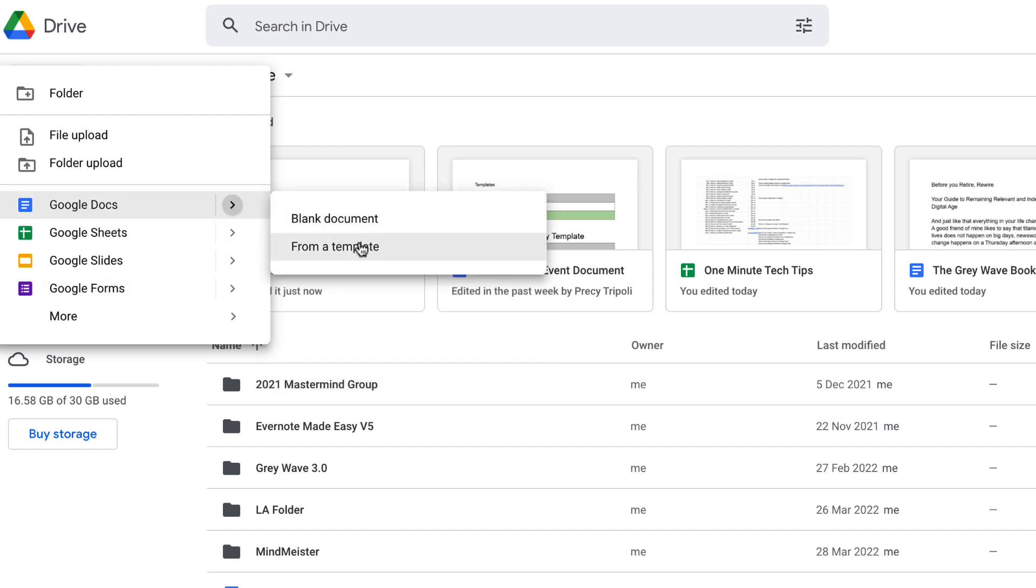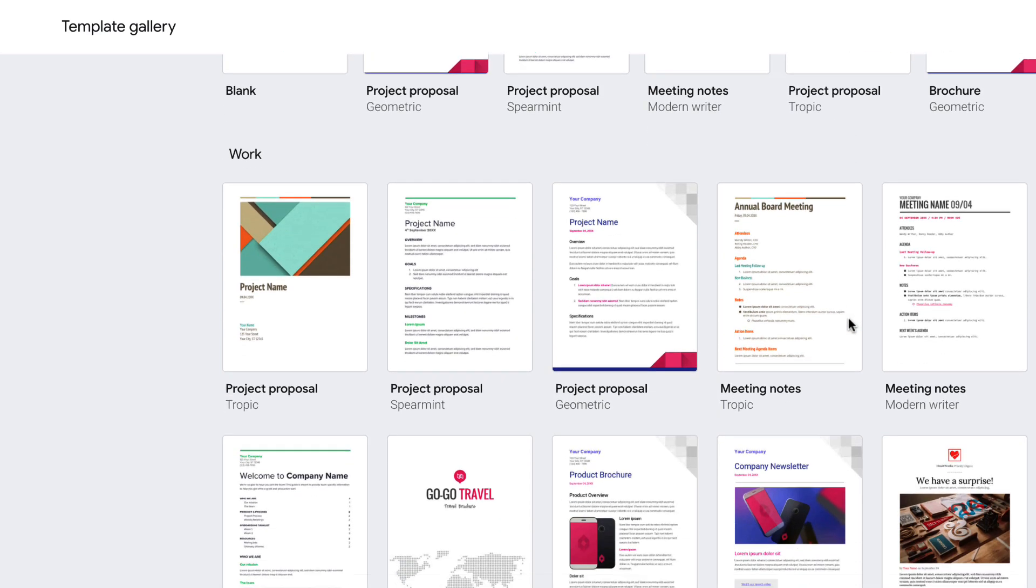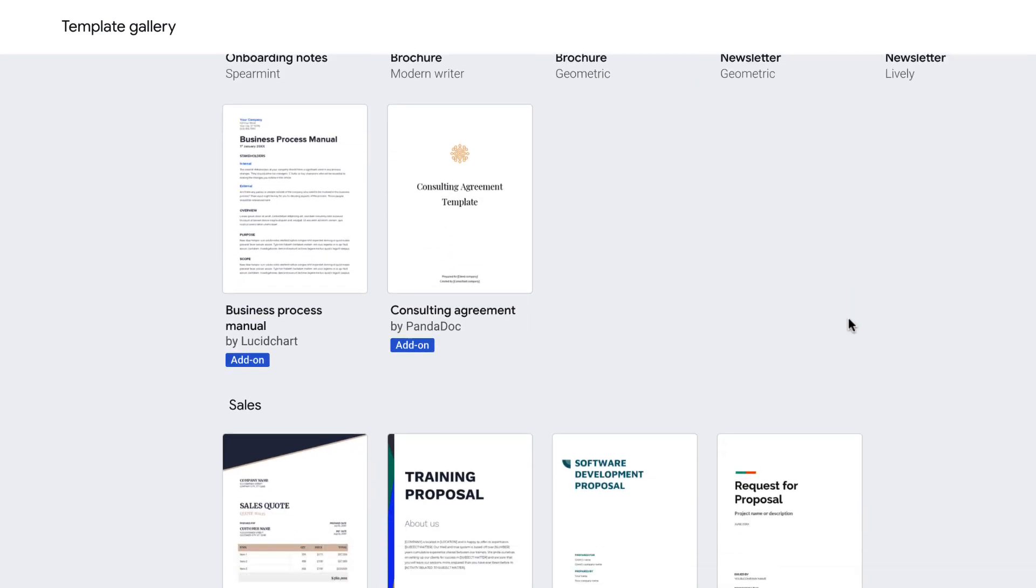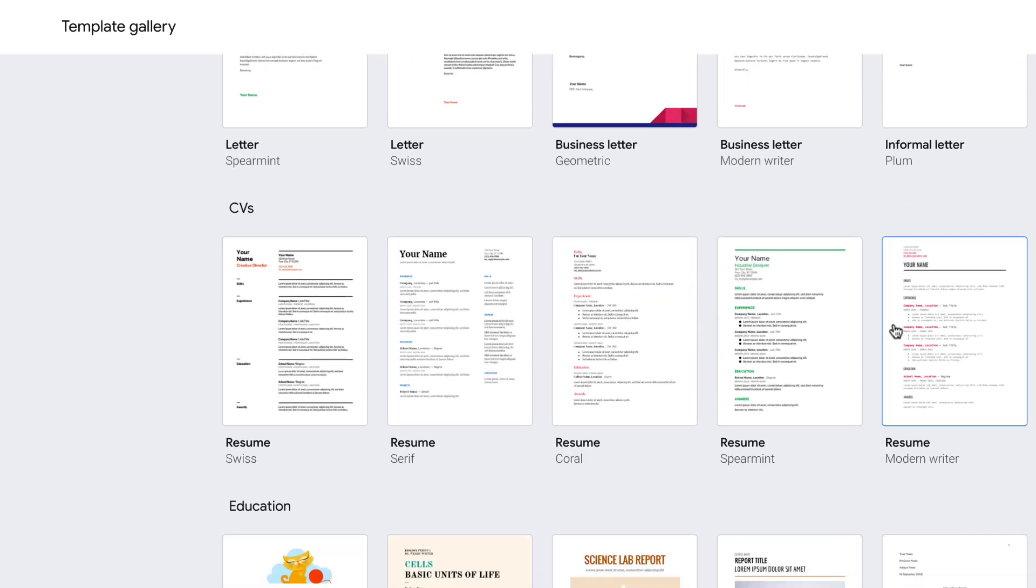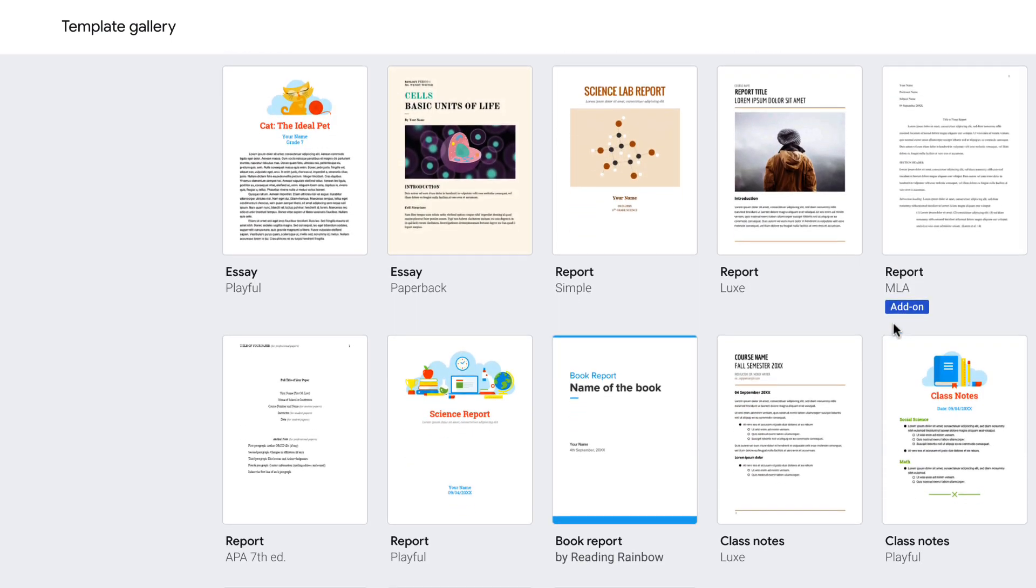To use it, simply select 'from a template' and you'll be brought into a picker which allows you to select from many different pre-made templates that Google provides.